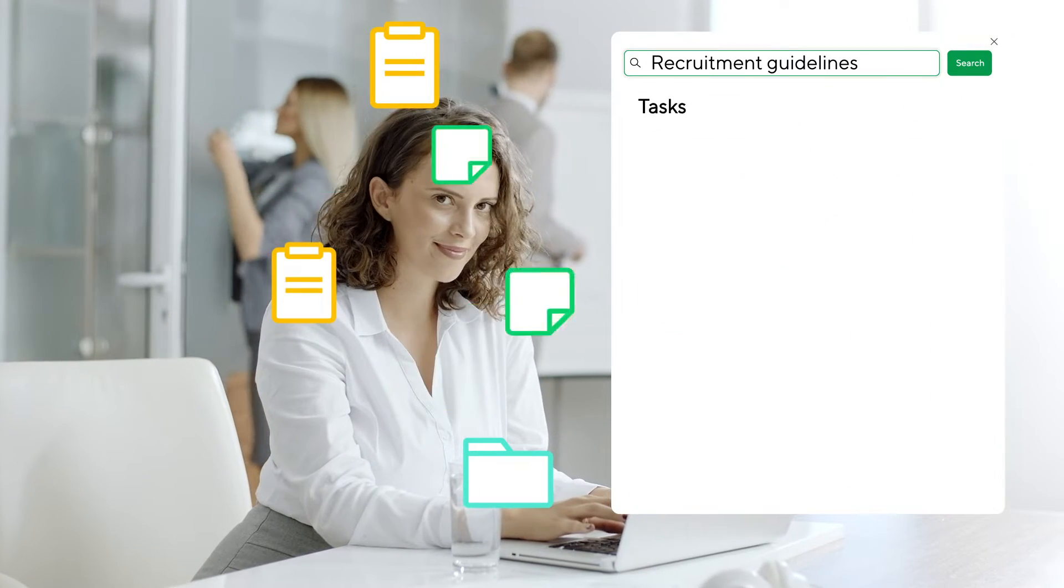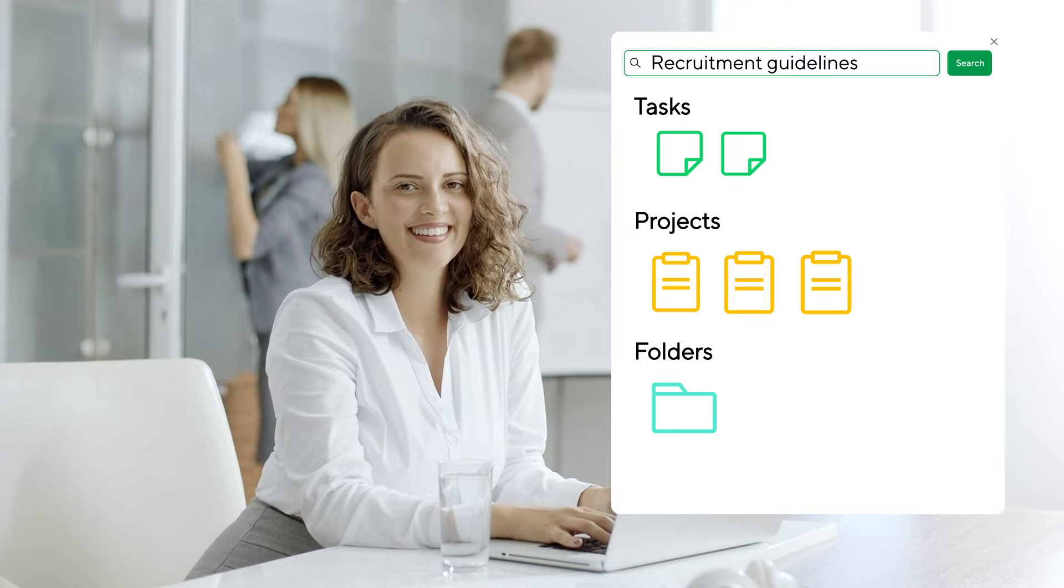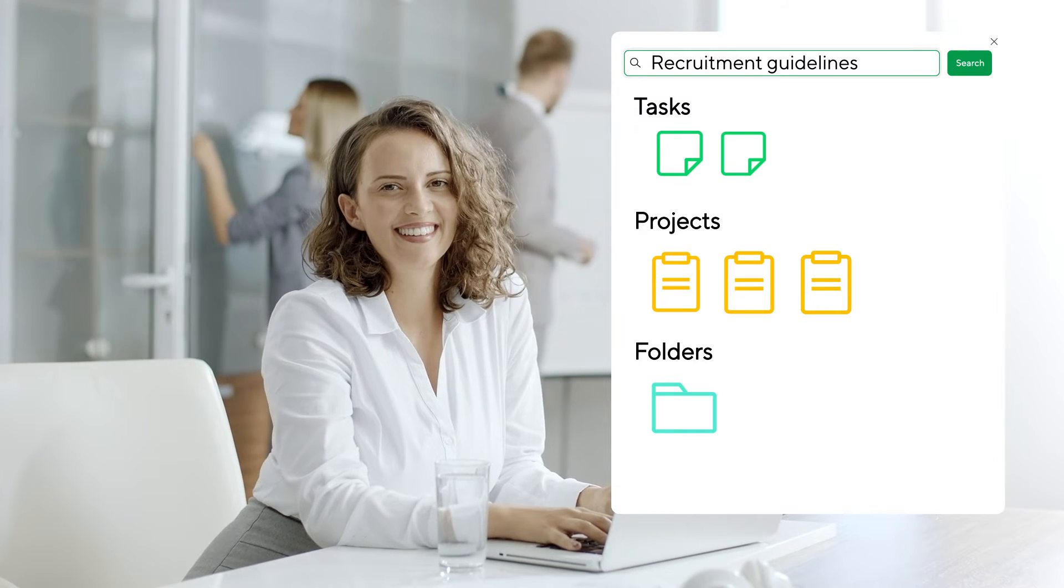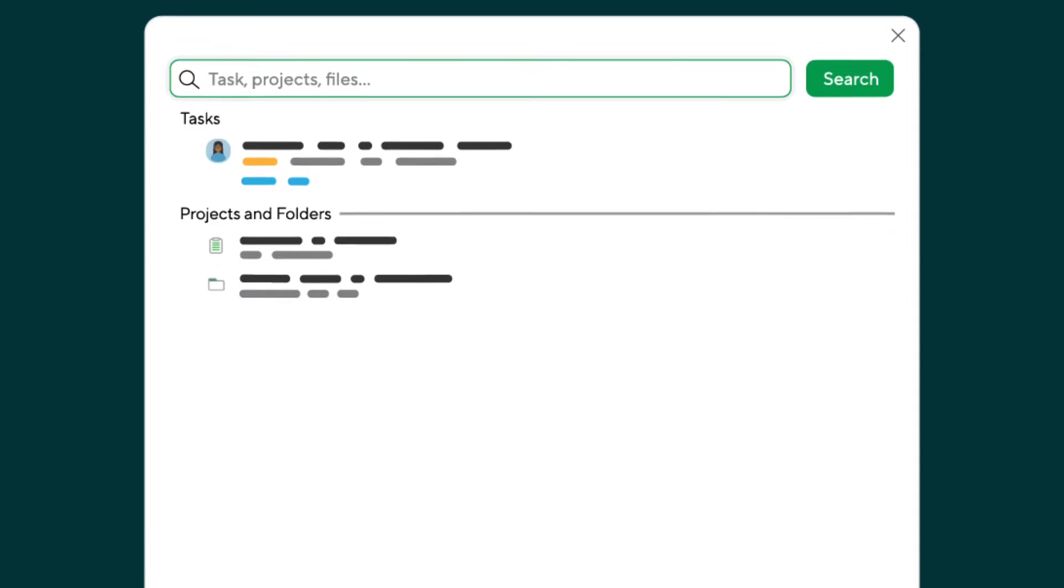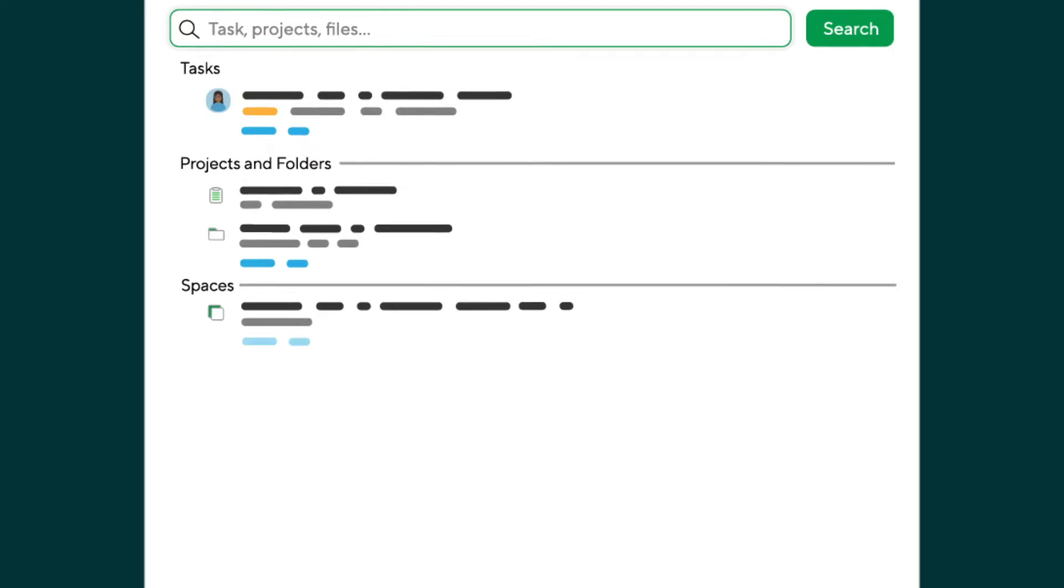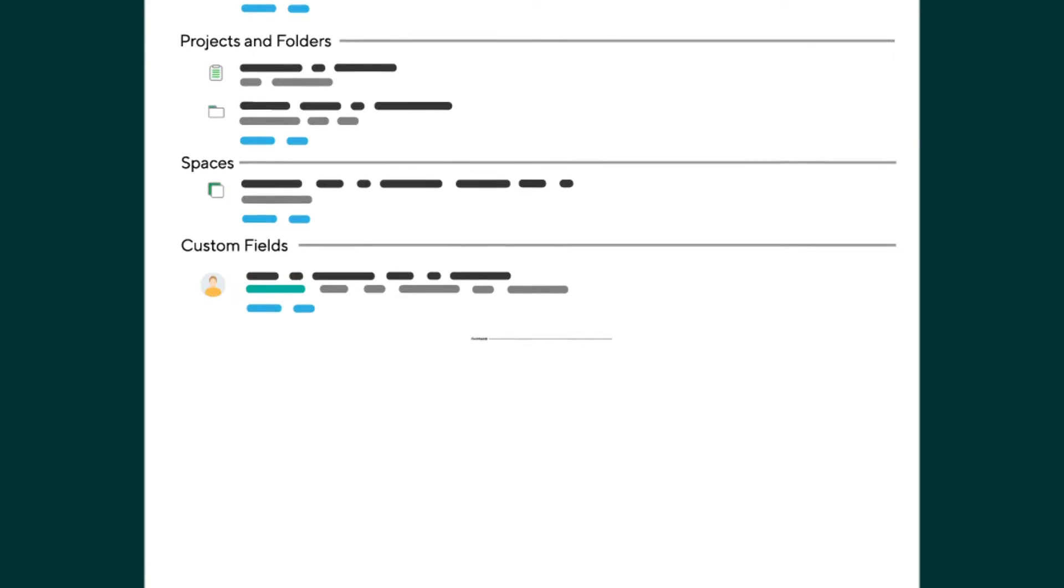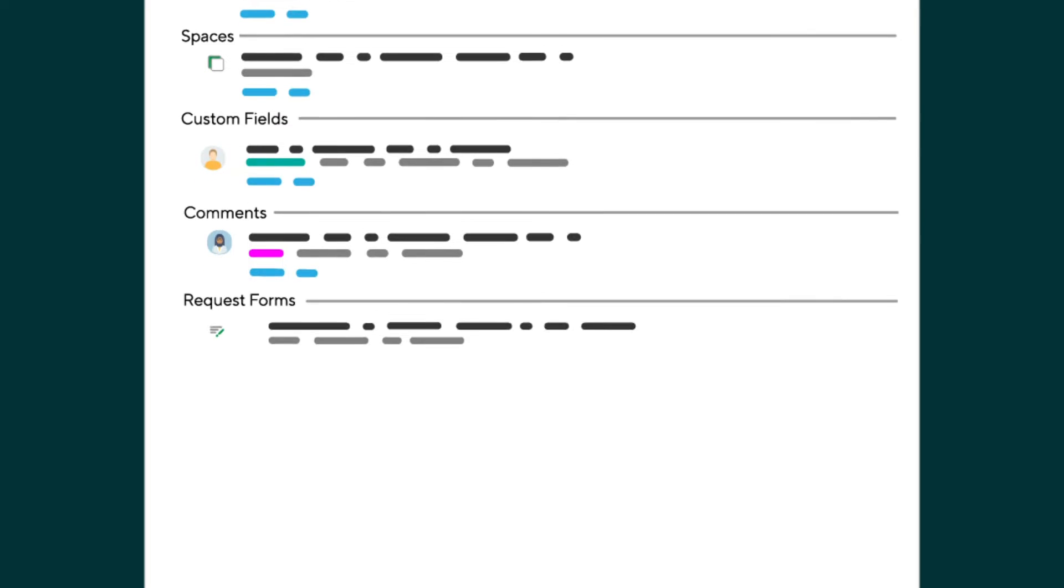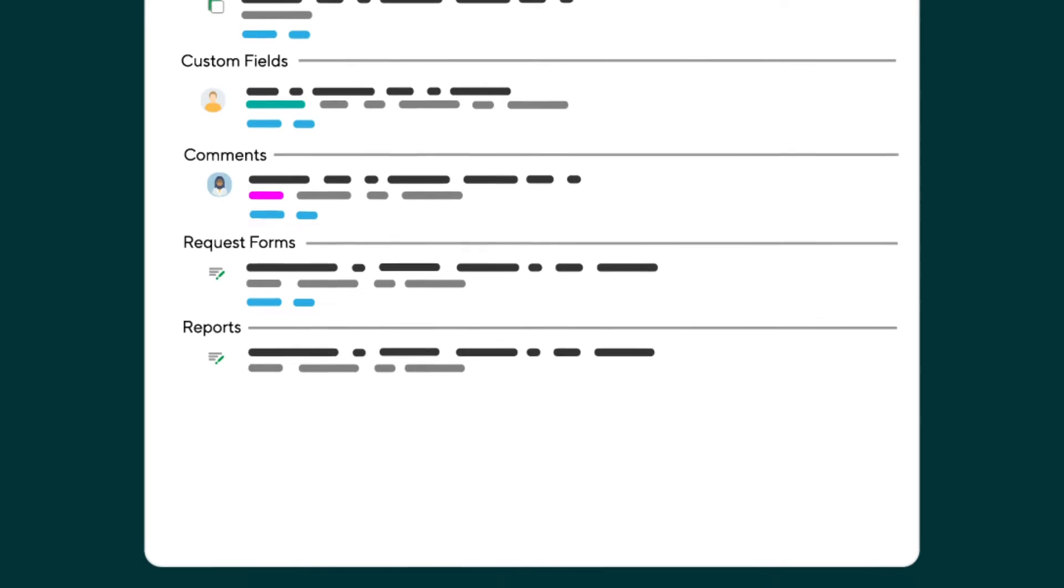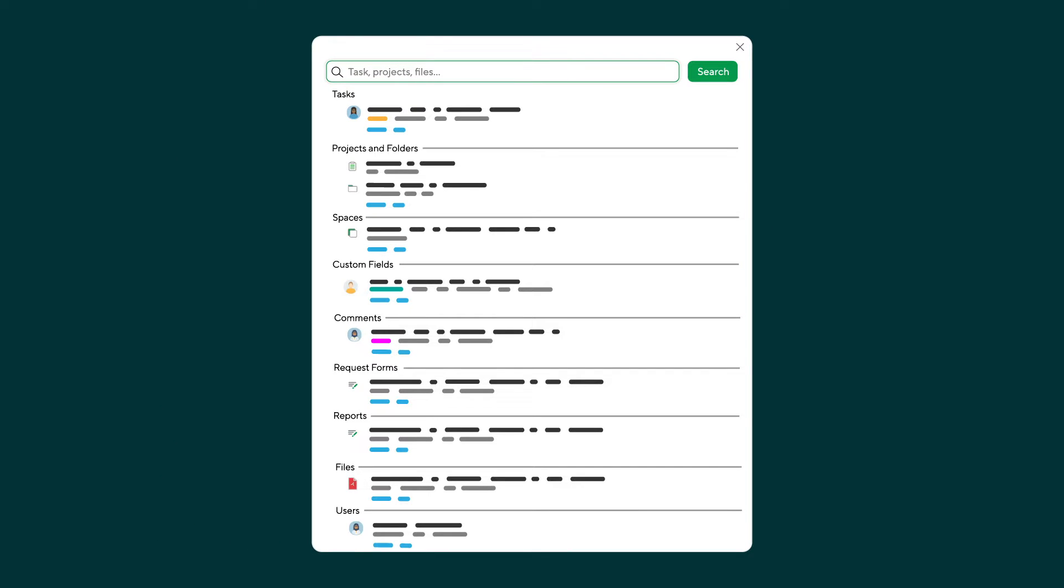Wrike's powerful search capabilities allow her to quickly find information within the workspace. Search for tasks, projects, folders, spaces, data and custom fields, comments in tasks, request forms, reports, files, and users among all items you have access to.